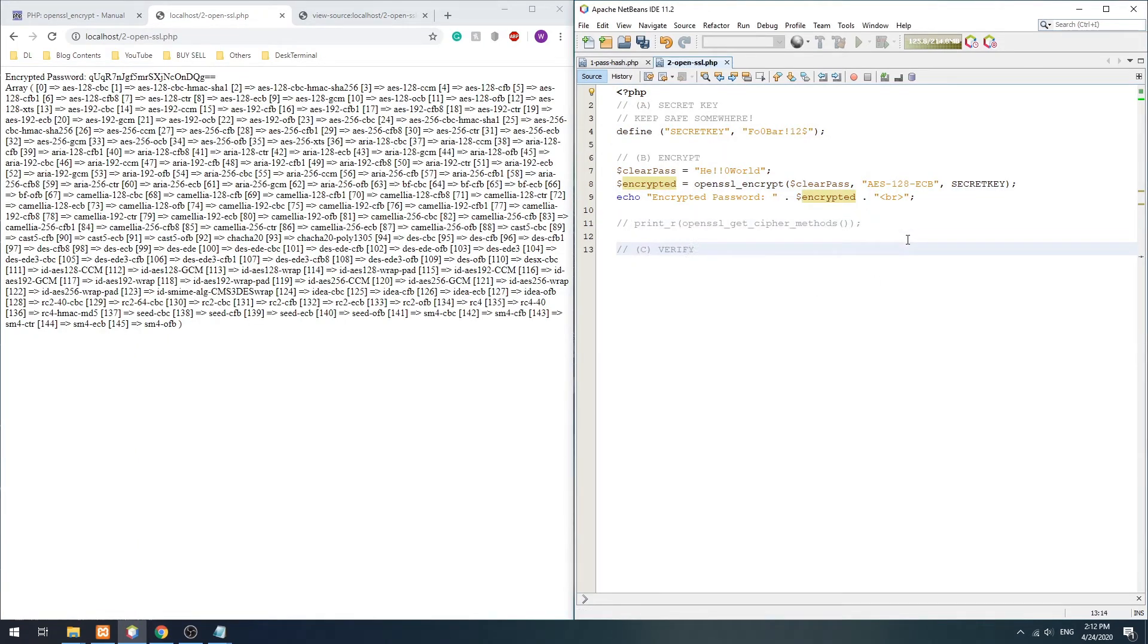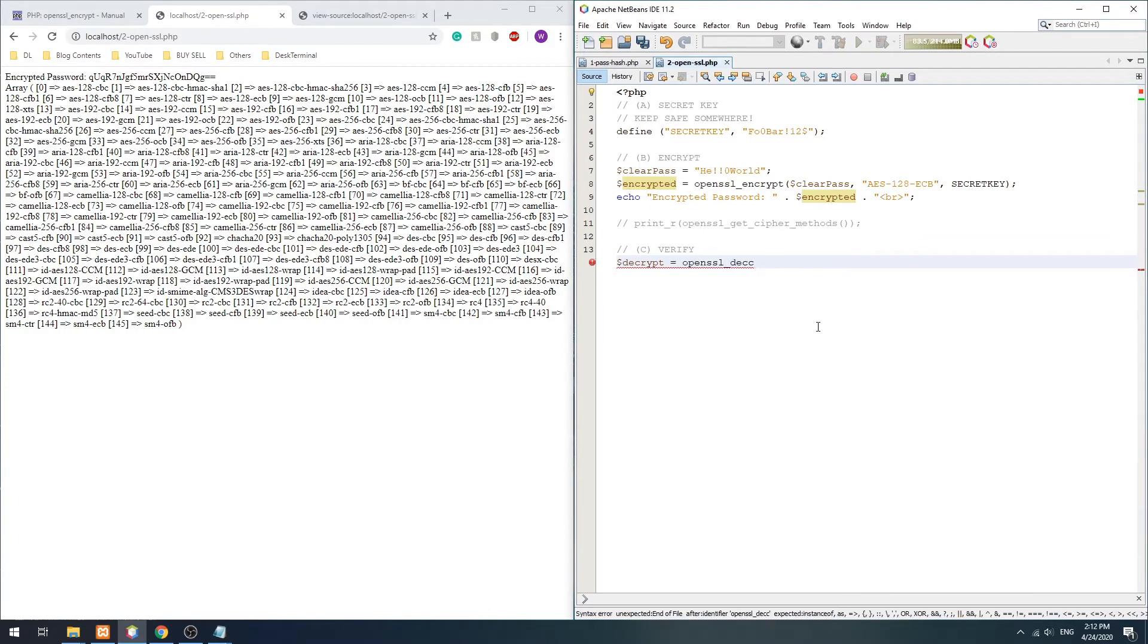Moving on, verifying the password is a little different. We have to first decrypt the ciphered password.